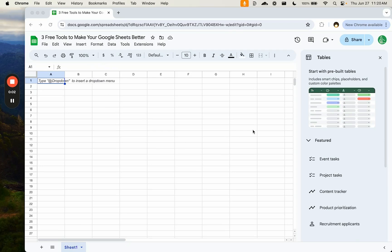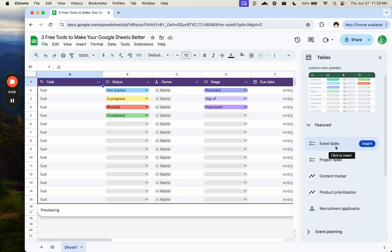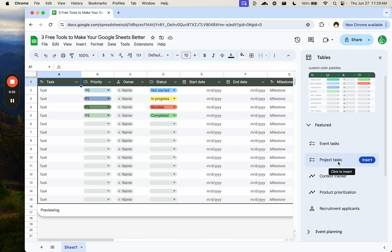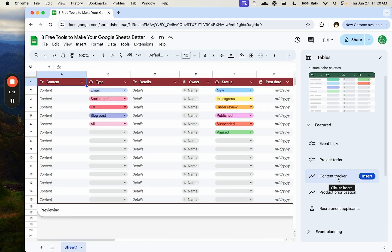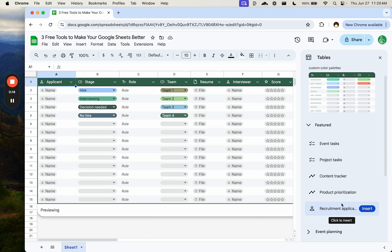Google came out with new tables, so this is something you can start your Google Sheet with. Start with pre-built tables. You can create things like event tasks, project tasks, content tracker, product prioritization, recruitment applications.